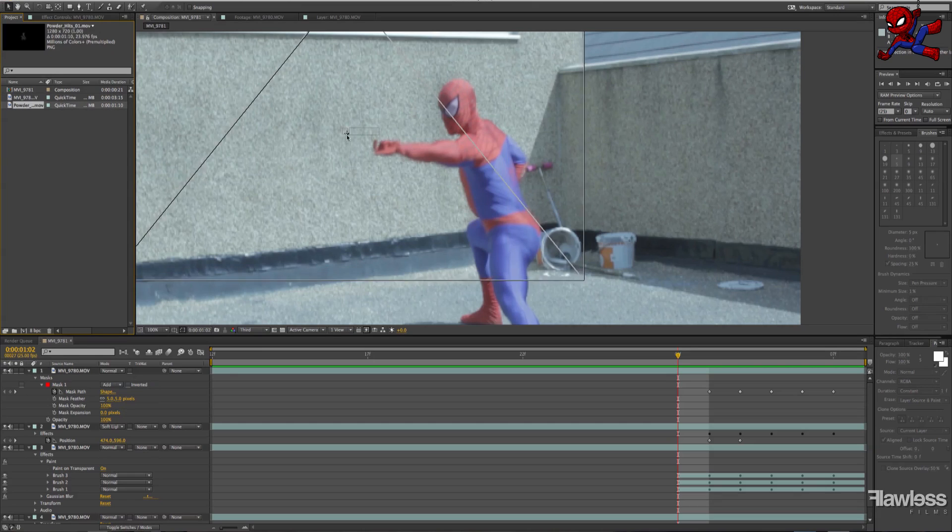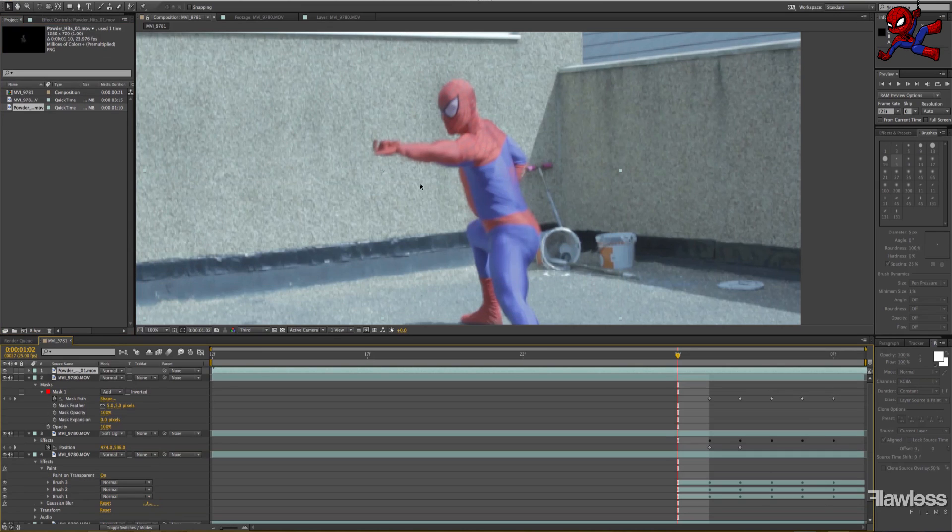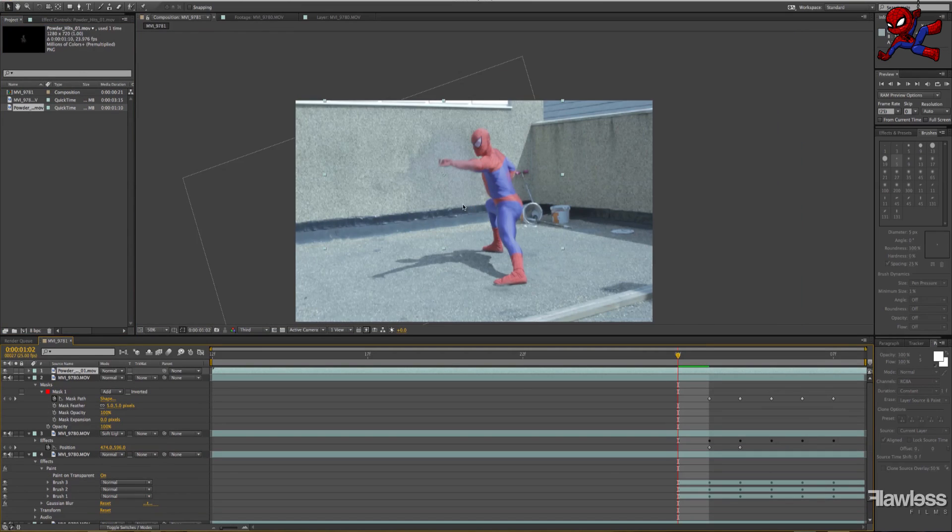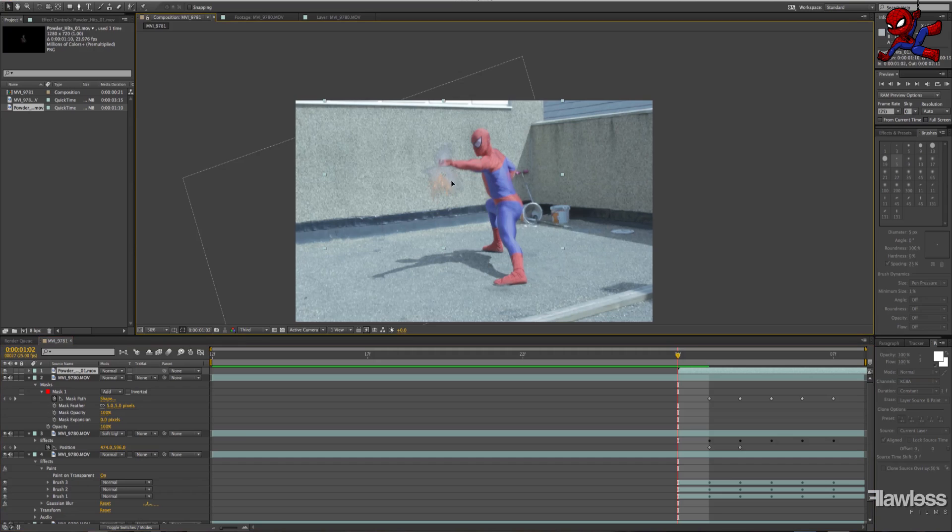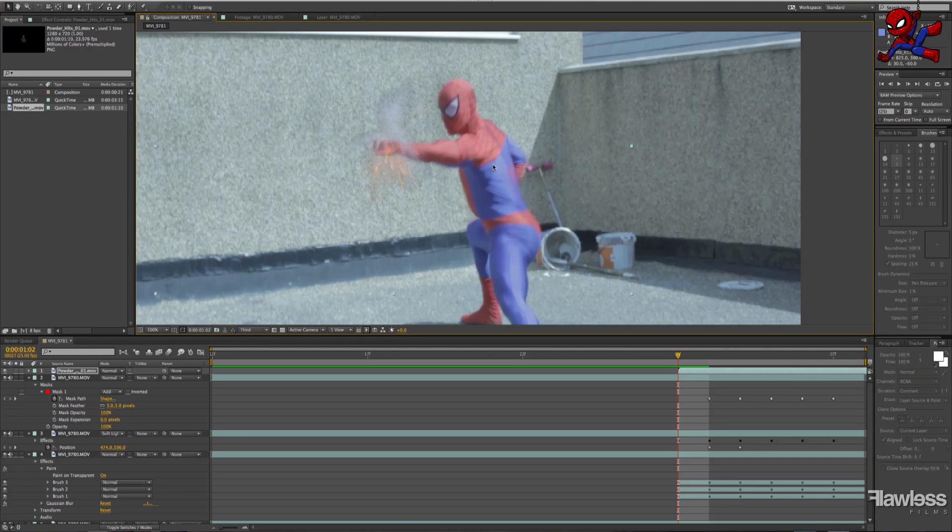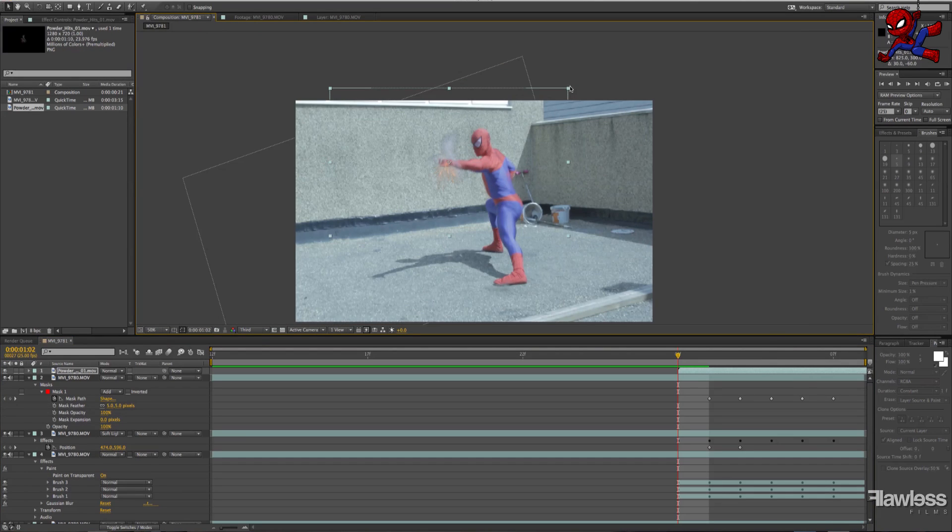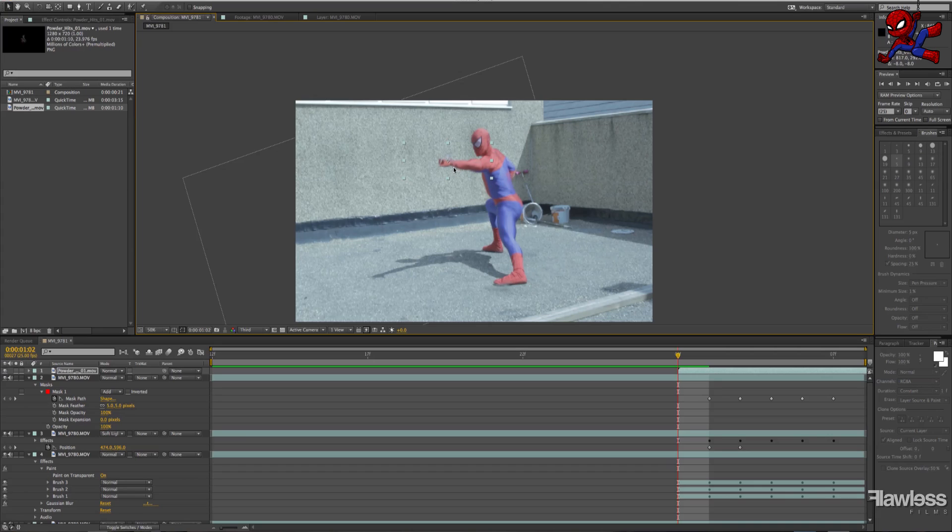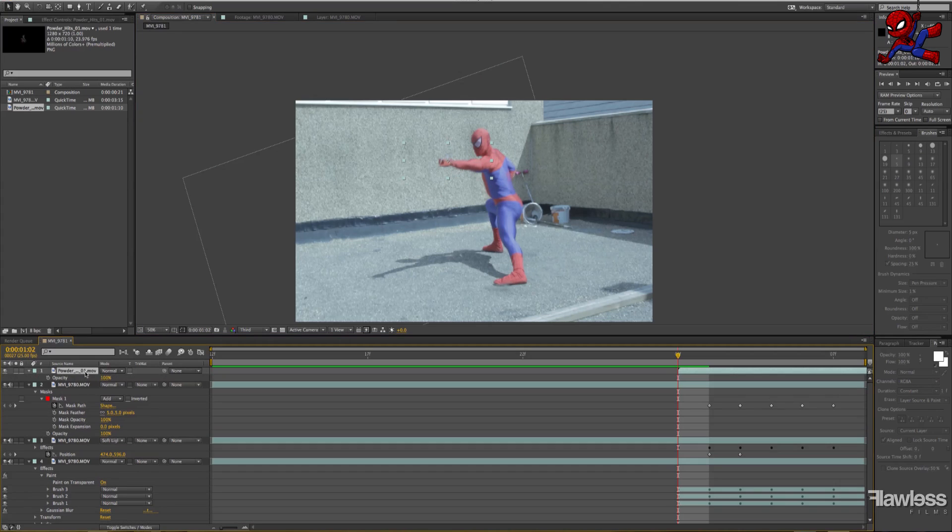Okay, now this last little thing. This is completely optional. It depends on what kind of Spider-Man you're actually going to go for as well. If you're going for like the web shooter kind of Spider-Man web shooting, then there might be some kind of burst out of the web shooter itself. If you're going for the sort of Tobey Maguire web shoot effect out of the wrist, then you wouldn't have this.